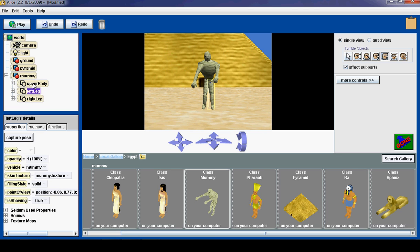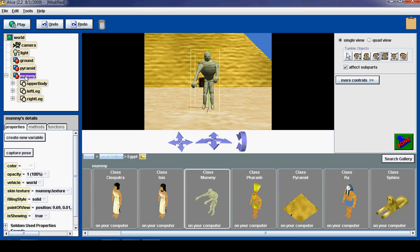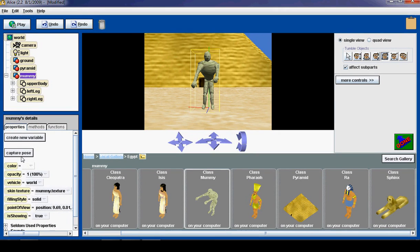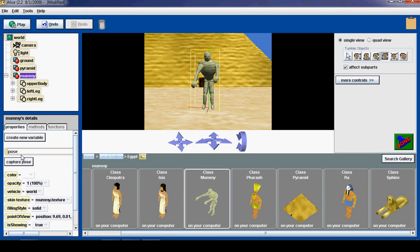But I want to make sure that I have the mummy, just the mummy, the whole mummy selected. And then click this capture pose button, which is going to capture that pose of the mummy. So I click capture pose. And you will see it created a pose.